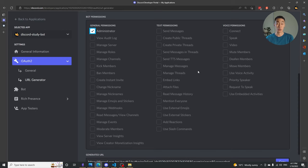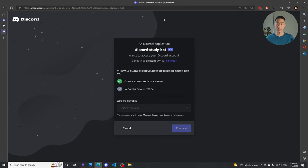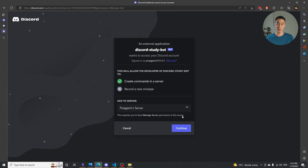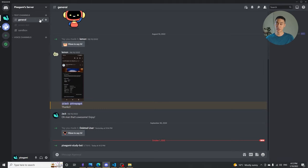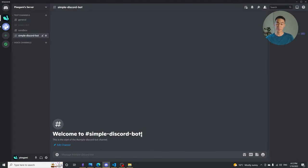If you do this for real, you probably only want to select the permissions the bot actually needs. Once you've done that, copy the generated URL and paste it in your browser. If you're logged into Discord, you'll get a prompt showing which account you're signed in as and letting you choose the server. Select your server, click Continue, and add the bot. Once that's done, go to Discord and that server — you should see that your bot has joined. I'm also going to create a new channel called simple-discord-bot-channel for the bot to interact with.